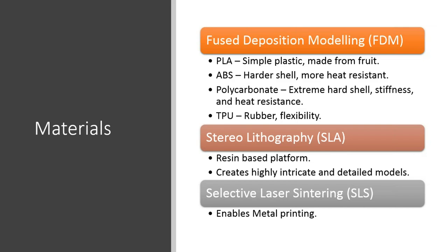Polycarbonates are something that we embrace quite a bit at BuildPlate because they make the best end-user parts, and they also print very well. Polycarbonates create an extremely hard shell, stiffness, and a heat resistance, up to 150 degrees in some cases. For example, we're making a part right now for a client that is submerging an optical array in water that is heated to a certain temperature, and they're using polycarbonate to do that.